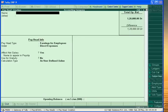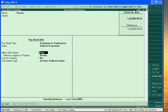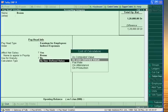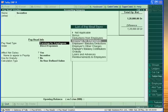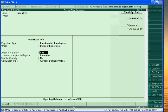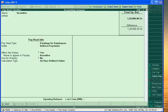Third is Bonus. Bonus is also Indirect Expenses, calculated as Defined Value. And then Incentive — it is also Indirect Expenses of the company, calculated as Defined Value.